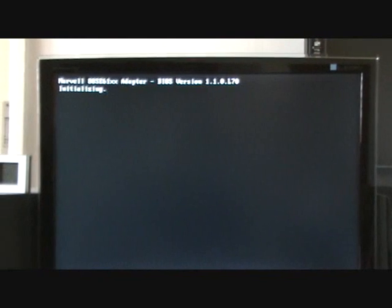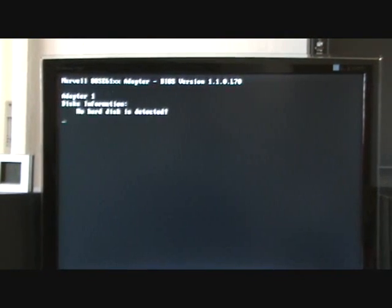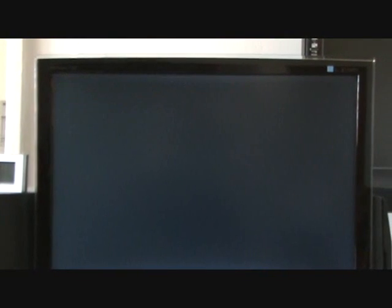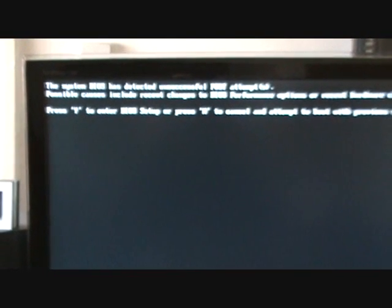And now it will give me a message. It says, the system BIOS has detected unsuccessful post attempts. Possible calls include recent changes to the BIOS performance options or recent hardware changes. Press Y to enter BIOS setup or press N to cancel and attempt to boot with the previous settings.